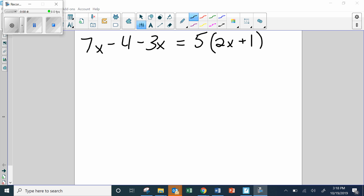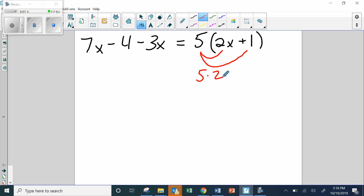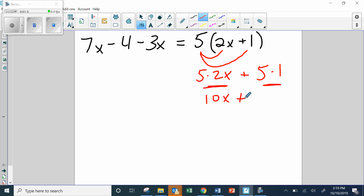First, do we have the distributive property? Yes, we do. We're going to use this five and multiply it by the two X, and then this five and also multiply it by the one. Five times two X, and then that's going to be plus five times one. You first do the multiplication here, and then you do the multiplication here — you don't multiply five times two X and then try to add it to the five. This gives me ten X plus five.